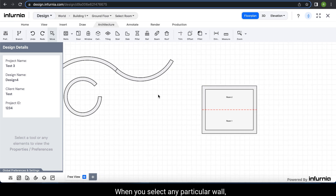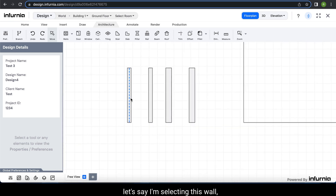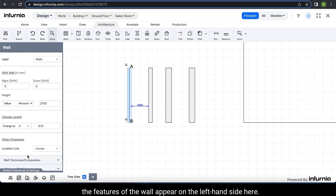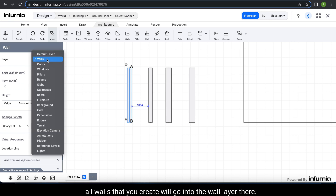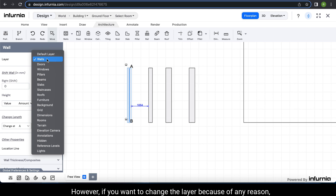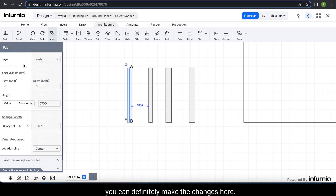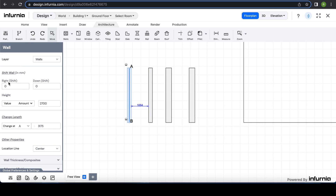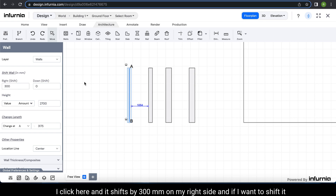When you select any particular wall, the features of the wall appear on the left-hand side. The first thing is the layer — by default all walls that you create will go into the wall layer. However, if you want to change the layer for any reason you can make the changes here. Then, if I want to shift this particular wall by 300 mm, I can shift it by 300 mm. Click here and it shifts by 300 mm on the right side.